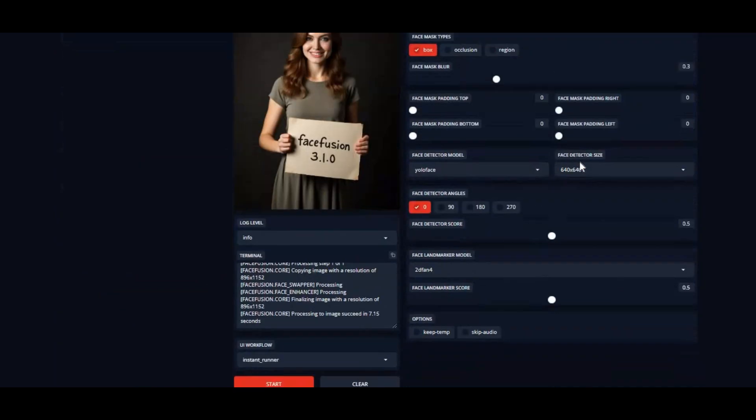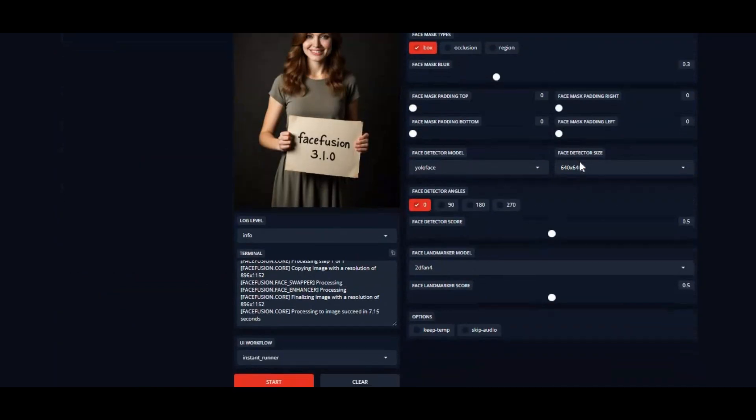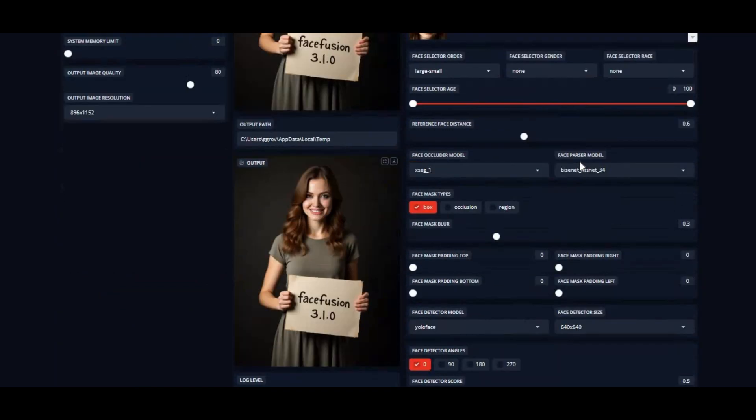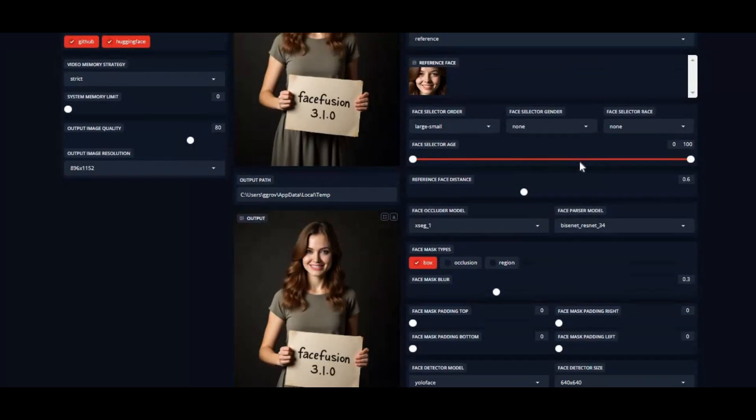Introducing FaceFusion 3.1. This new version of FaceFusion brought new depths to face swapping technology.